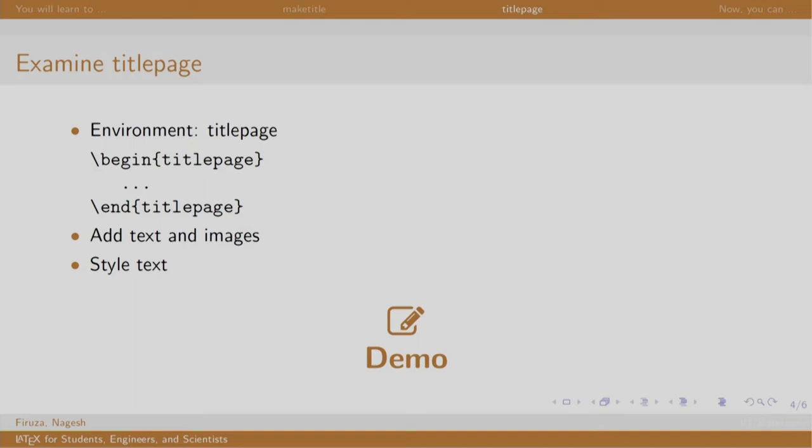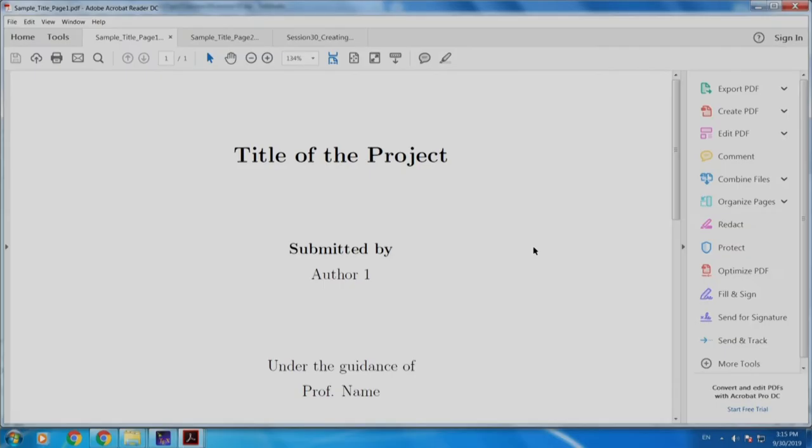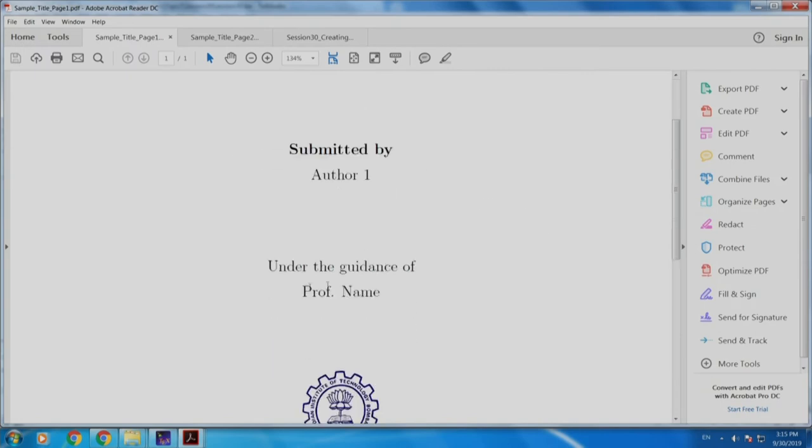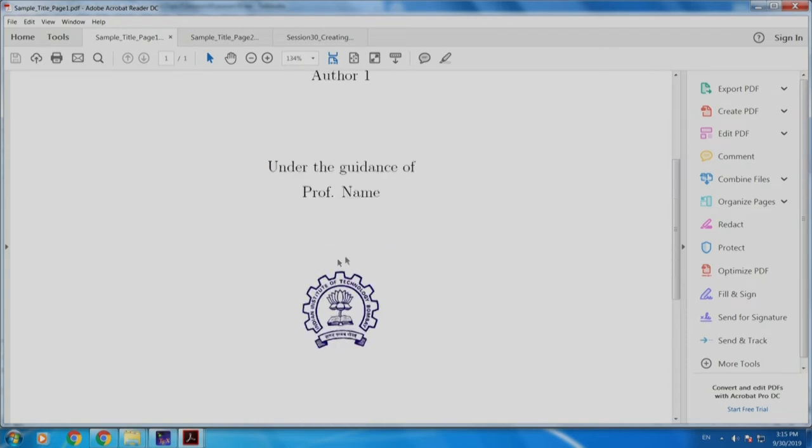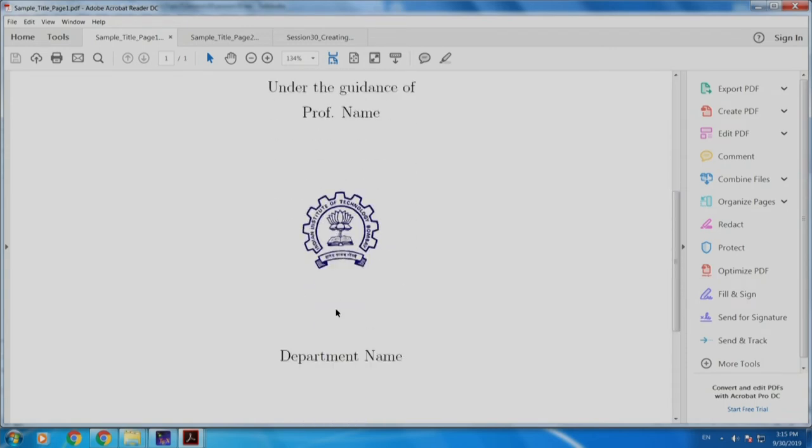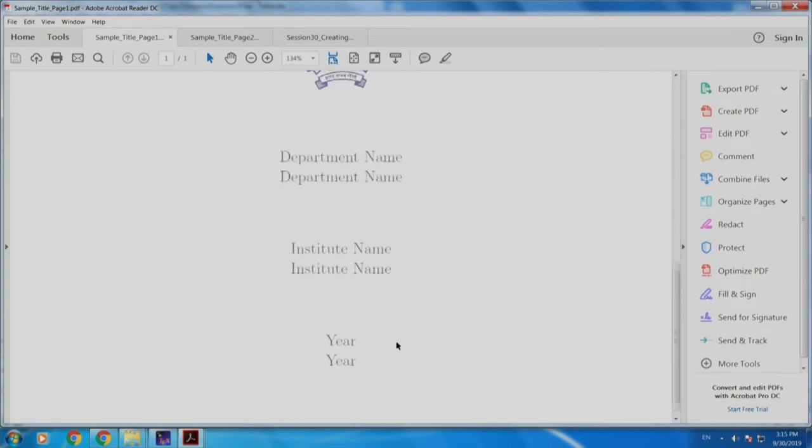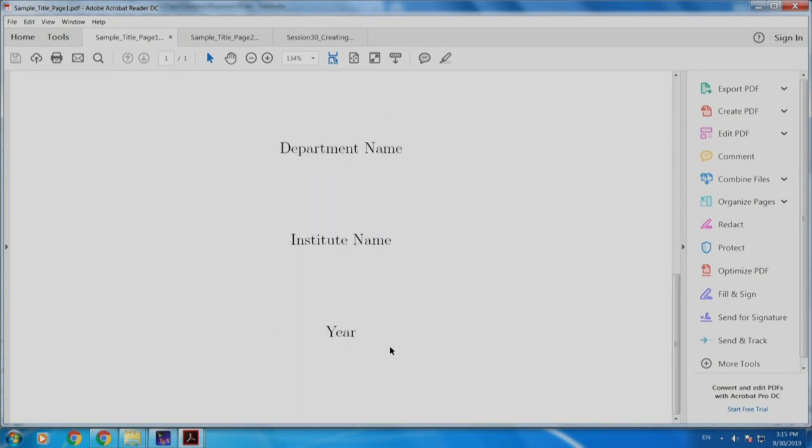Now let us have a look at how a sample report submission would look like. This would have the title of the project submitted by and the author under the guidance of the professor's name, institute logo, department name, institute name and the year. So, let us create this.